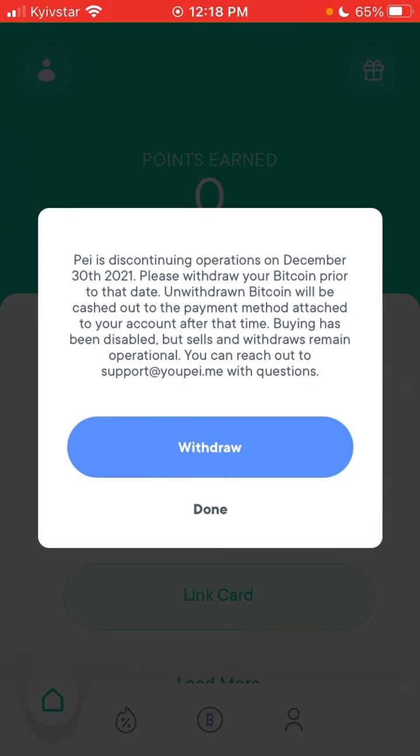Pei is discontinuing operations on December 30, 2021. Please withdraw your Bitcoin prior to that date. Any withdrawn Bitcoin will be cashed out to the payment method attached to your account. Buying has been disabled.